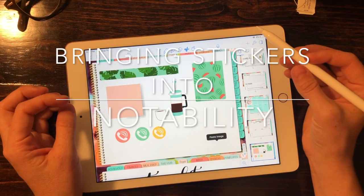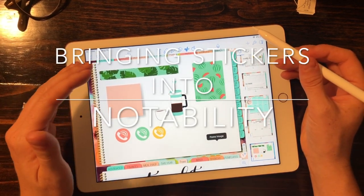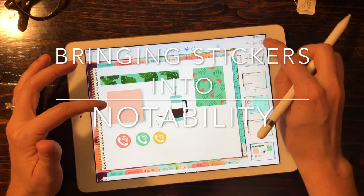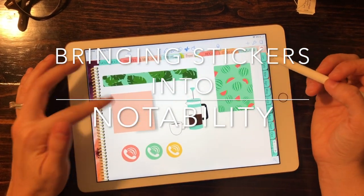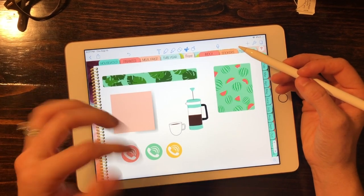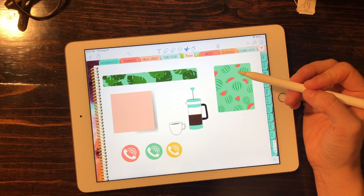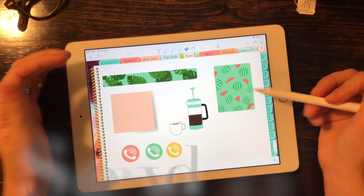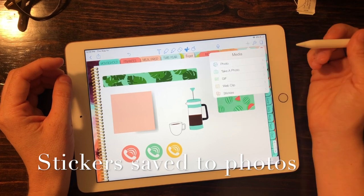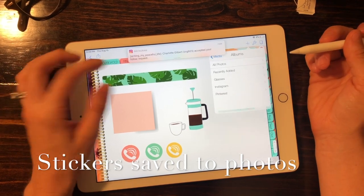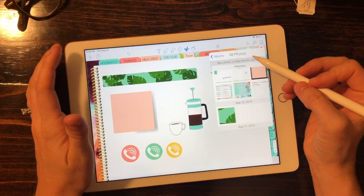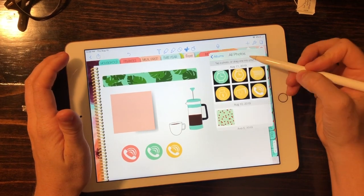This is a quick tutorial on how to bring stickers into your new planner. I've already pulled a few in, but if you make your own stickers in Procreate or anywhere else, or if you have a photo you'd like to bring in, all you have to do is press the plus button at the top right corner, choose photo, and go to your photos and choose whatever one you'd like.